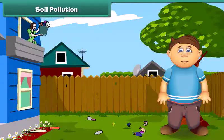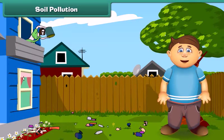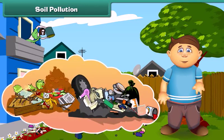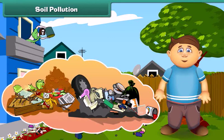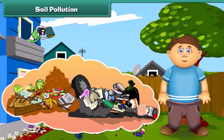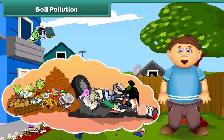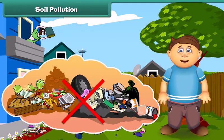Friends, just think what happens if we dump garbage into the soil. Yes, absolutely right — it gets polluted. The low quality of the soil is called soil pollution. Dumping things like fruit and vegetable peels and papers can mix with the soil, but plastic objects do not — it makes the soil infertile. To reduce soil pollution, we should stop littering.